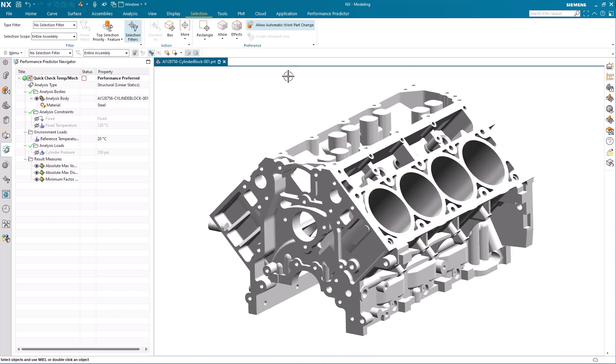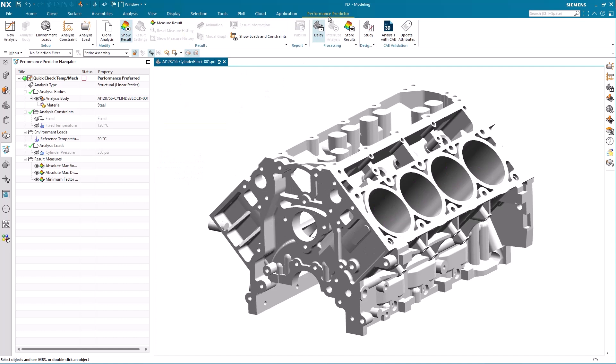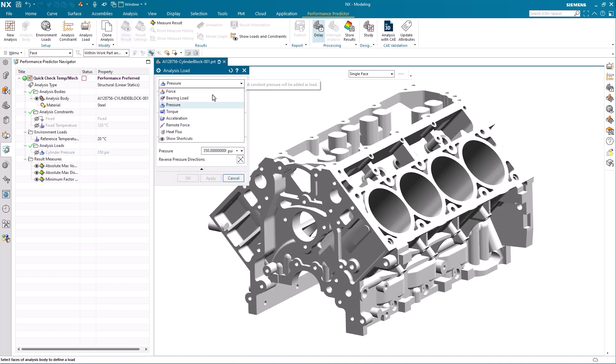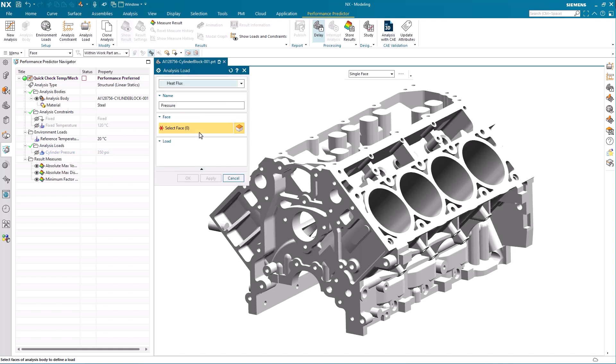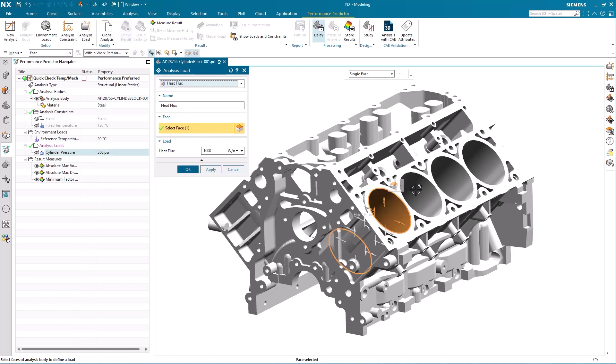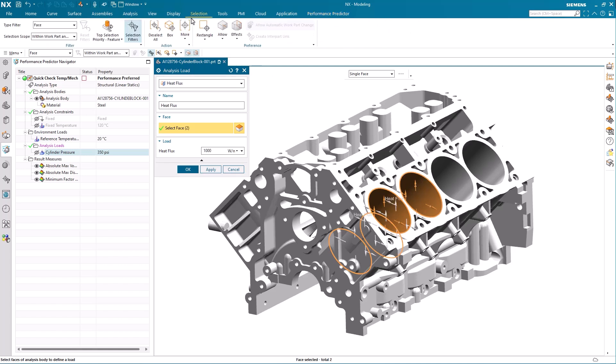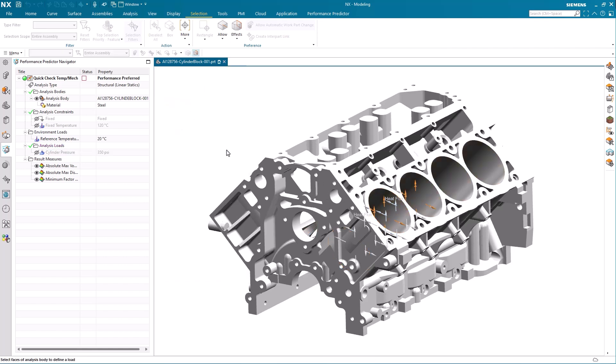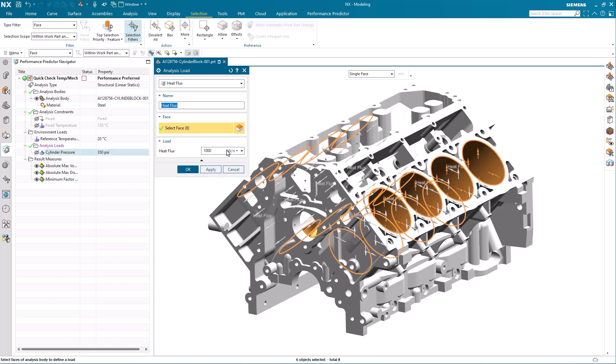As a final load and to showcase the new ability in performance predictor to handle temperature, we also add a heat flux load to the cylinder walls. We again use the select similar faces tool to easily multi-select all the inner cylinder walls and set the heat flux to about 1000 watts per square meter.